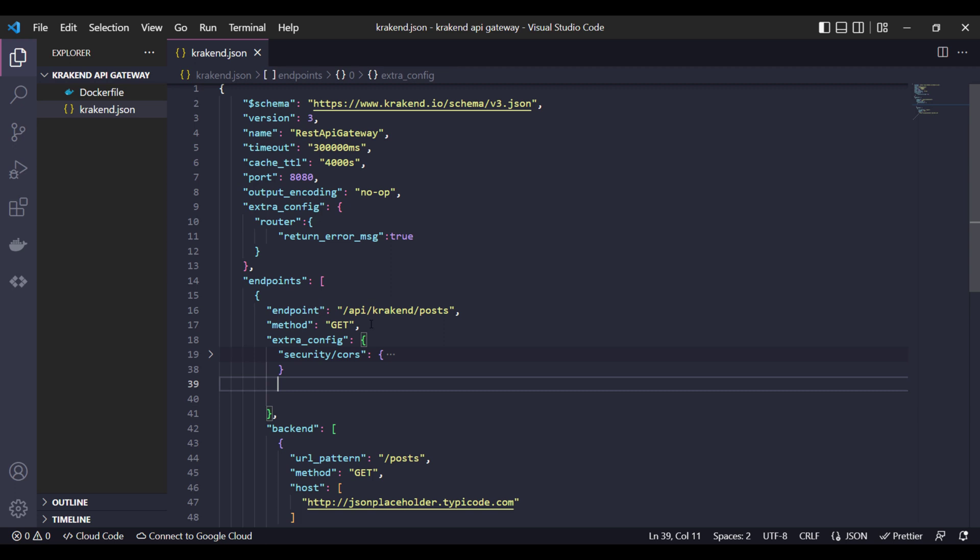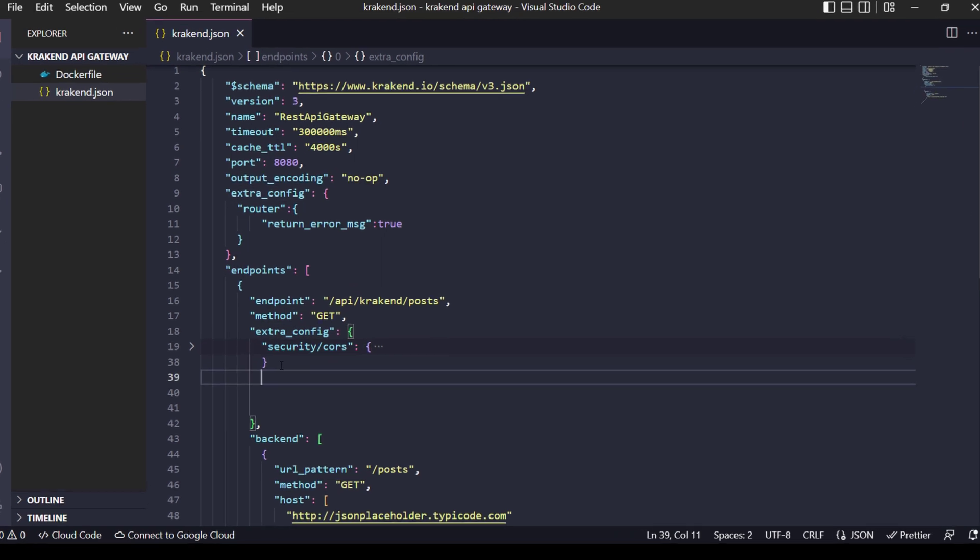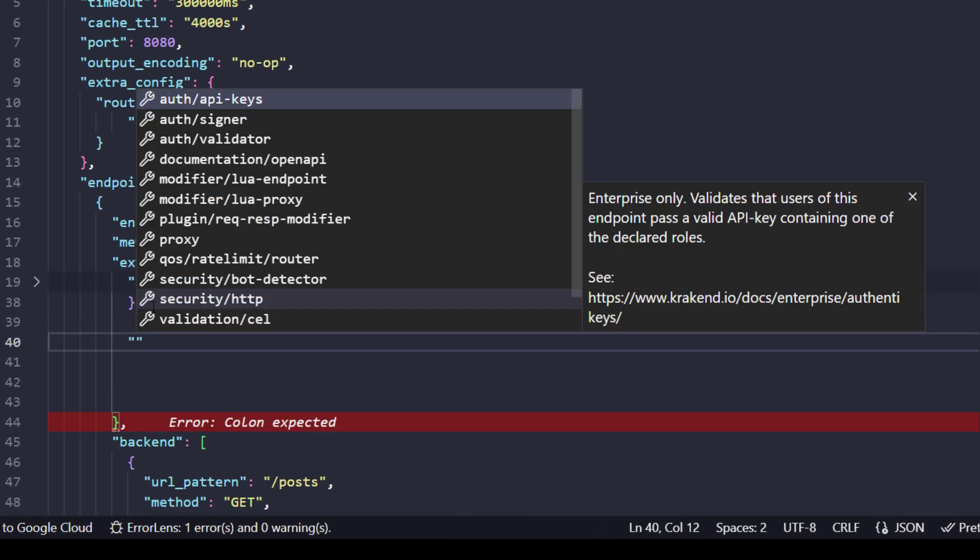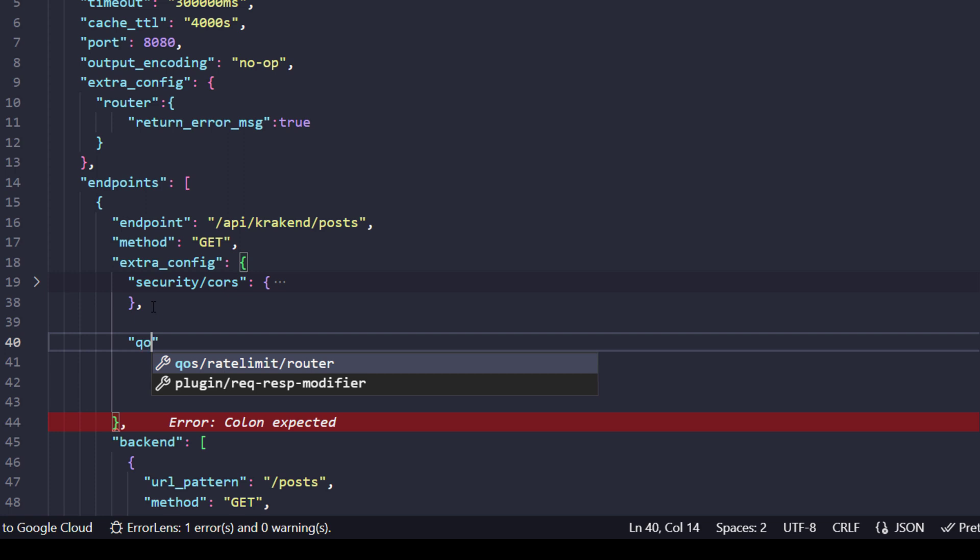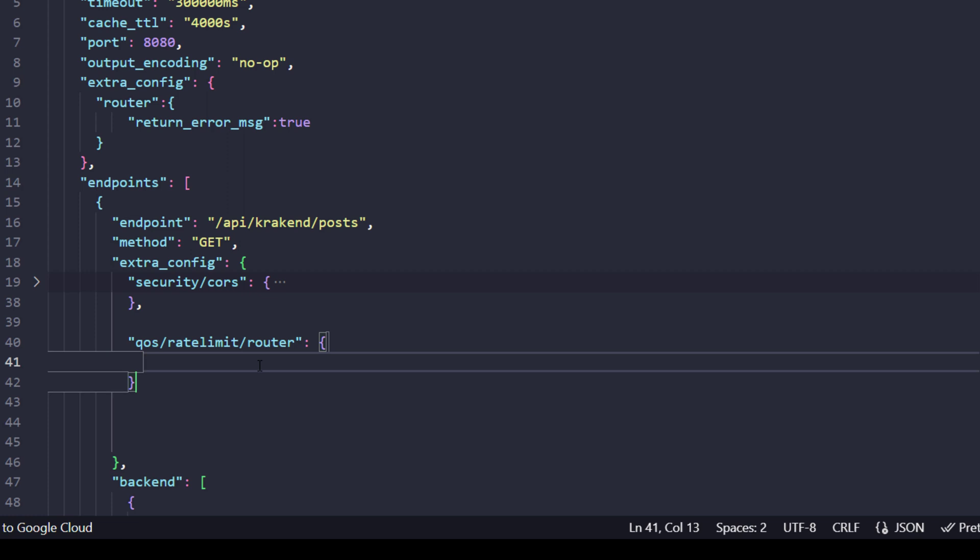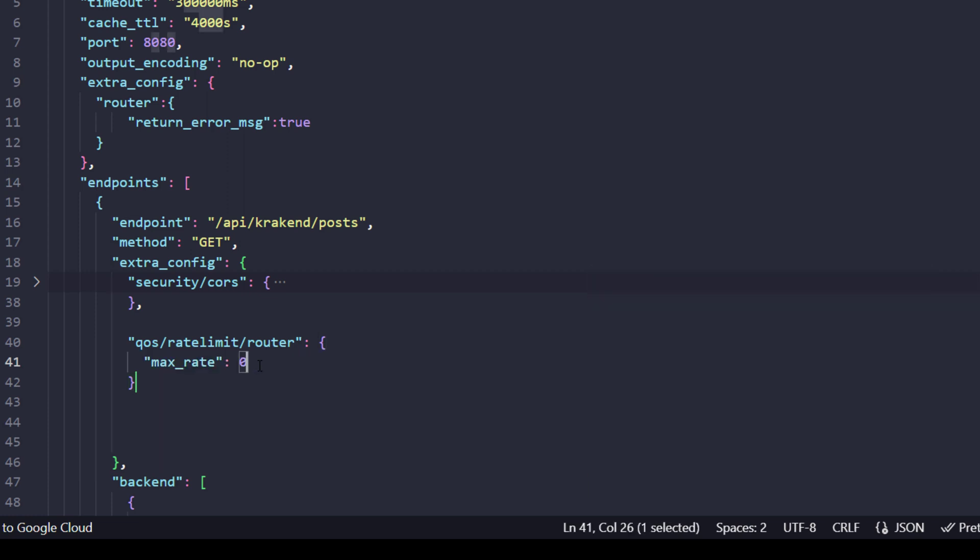First of all, you have to go to the endpoints. Inside the extra config you should apply it there. There is a QoS rate limiter called rate_limit_router. Select that one. Inside that there is a max_rate which applies to all users and endpoints.